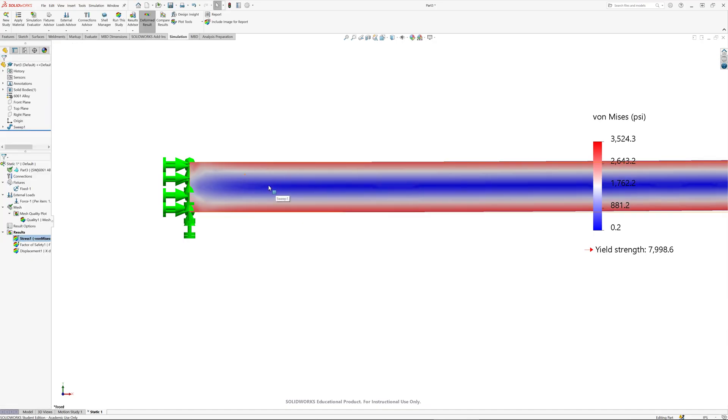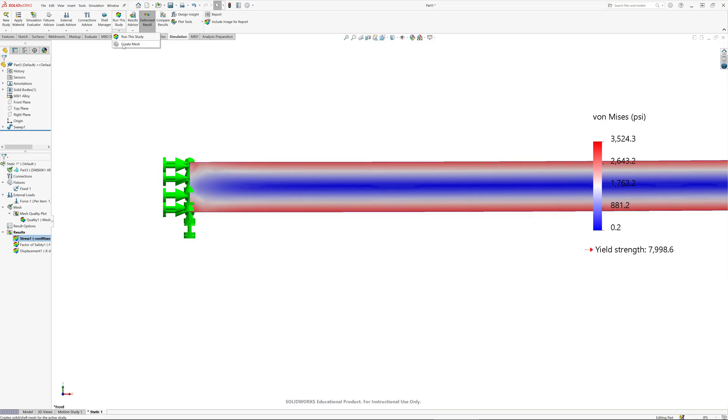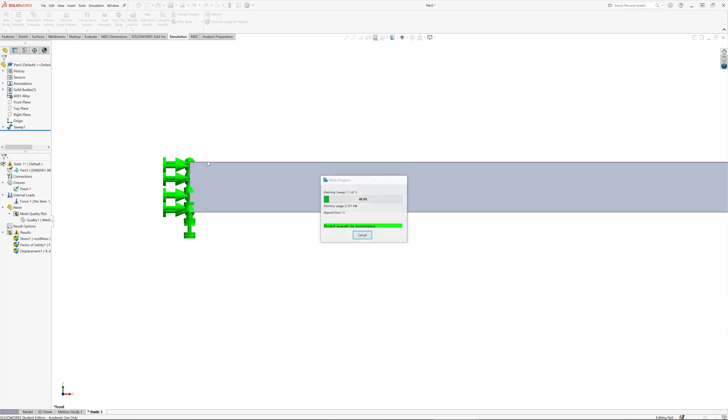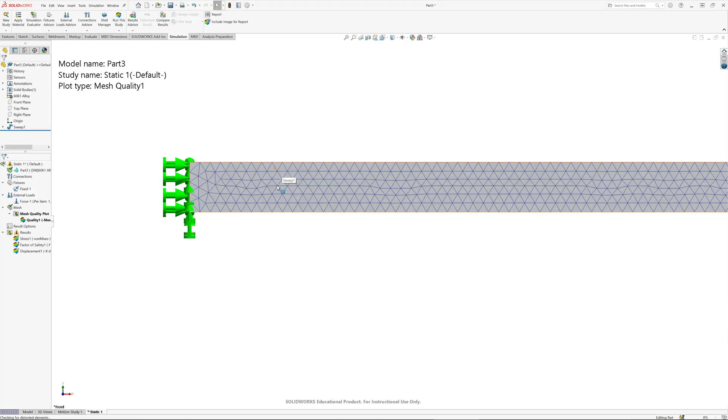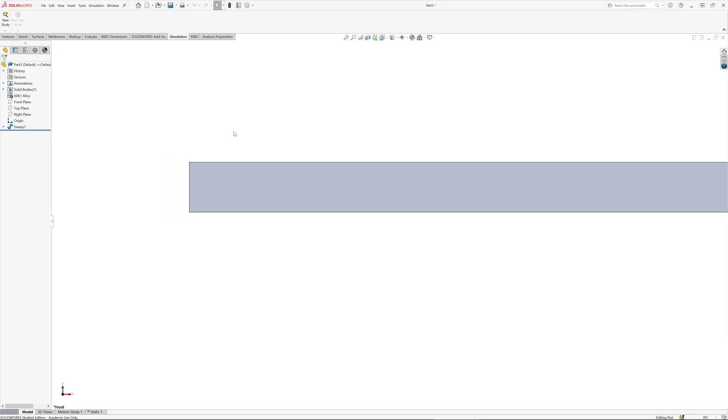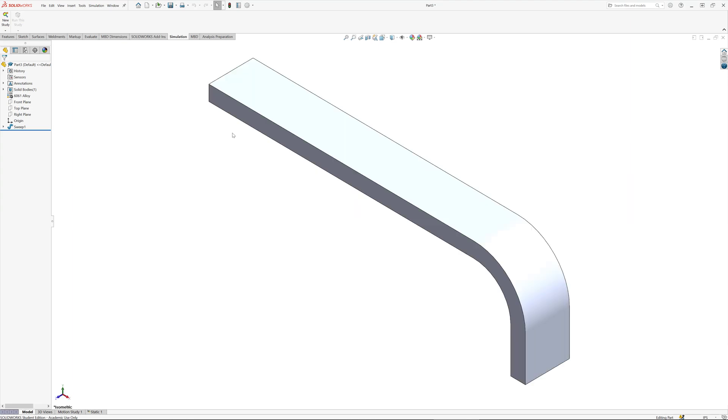However, that doesn't allow me to compute the Von Mises stress at any particular location. Let's say I need to know it right at the midline, a couple inches down from that surface. What this means is I need to create a mesh such that there is a node right at that particular location.